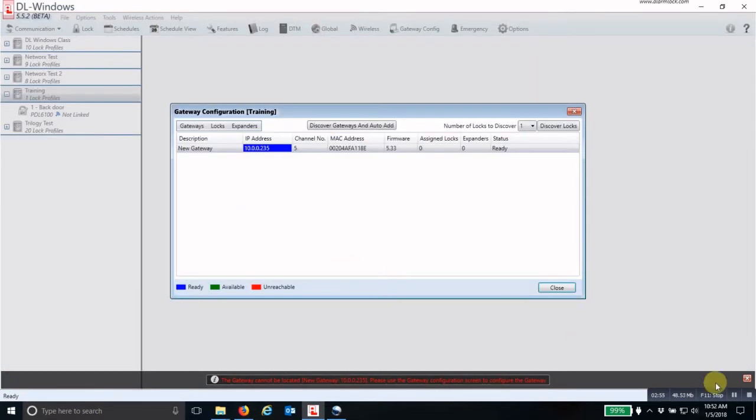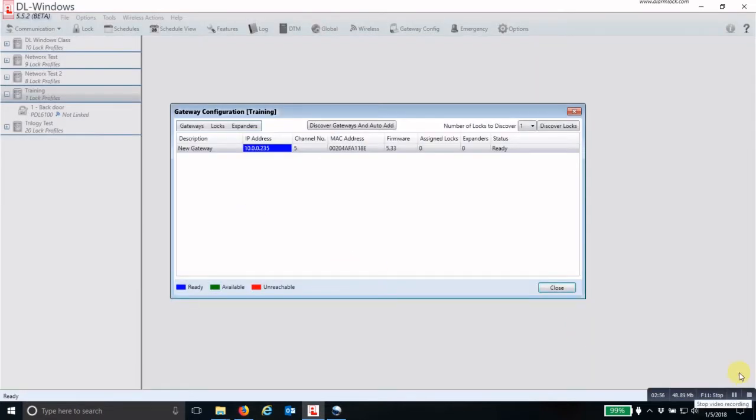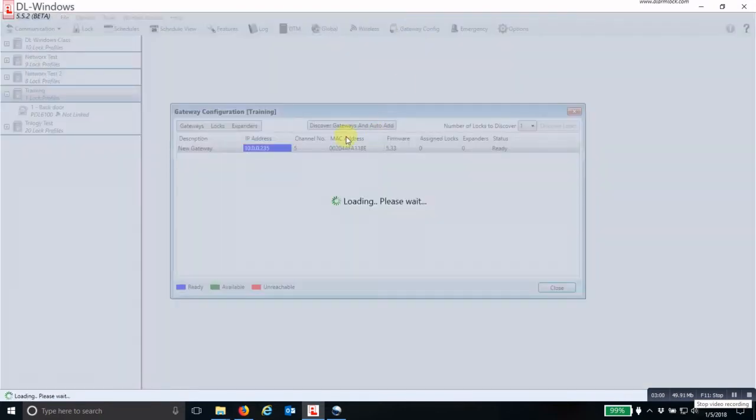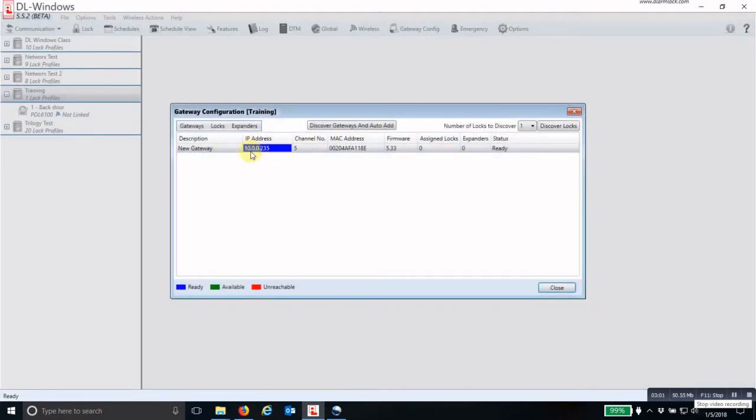So now we have our gateway successfully configured. I want to thank you for watching this video. I hope it was informative and you were able to learn something about how to program the trilogy locks.